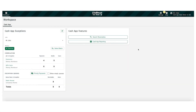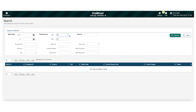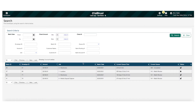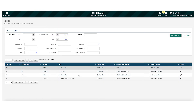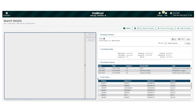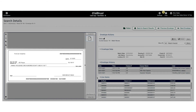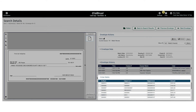Back on the main screen, we can conduct a search of all receivables. Here, we can search by multiple indicators, including check amount. This way, we can find the payment we're looking for and see how it was matched.